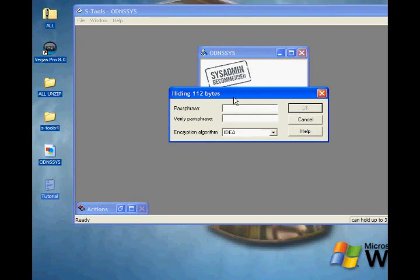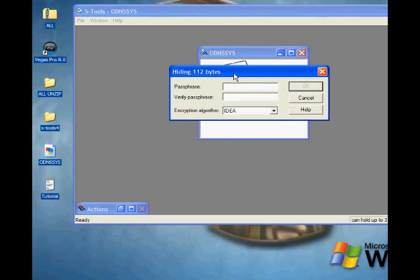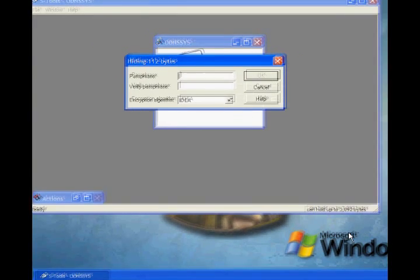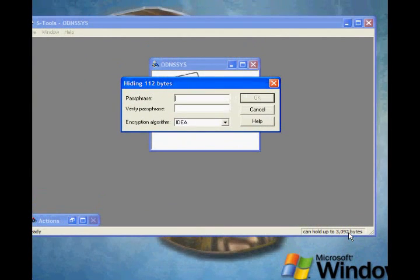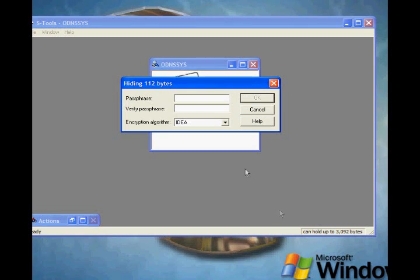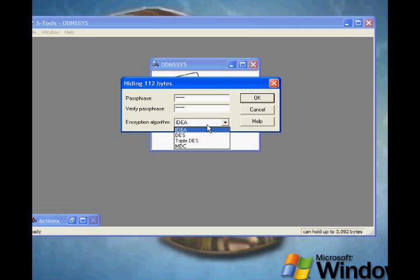This little box should pop up, and it says it's going to hide 112 bytes. If you look down in this bottom corner, it can hold up to 3,092 bytes, so that's fine. You just need to insert a passphrase.